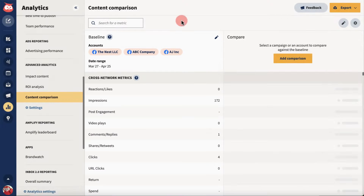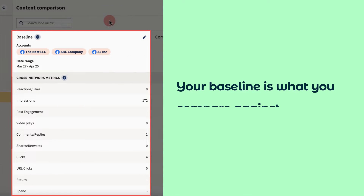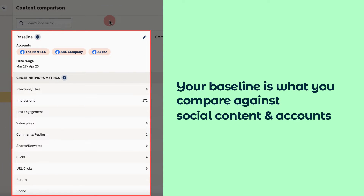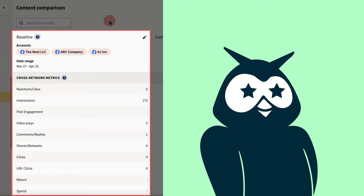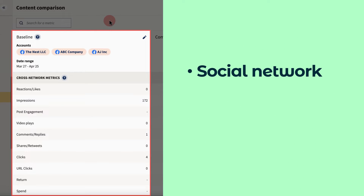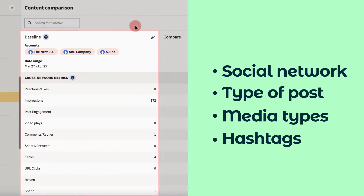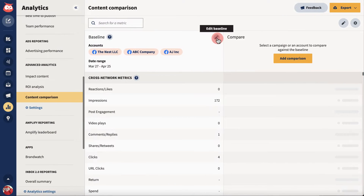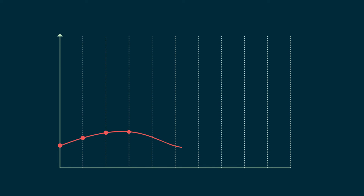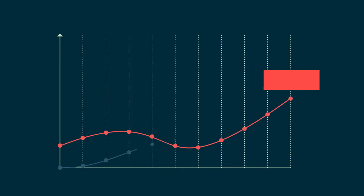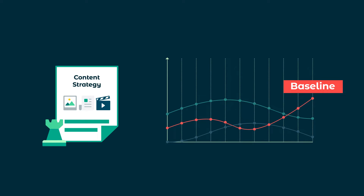You'll see a default baseline based on your connected accounts. Your baseline is what you compare against social content and accounts. Hootsuite lets you compare anything from a specific social network, a type of post, media types, and hashtags. Edit your baseline search to find the data you want to compare. This information acts as the foundation that you can compare other content against, letting you know how your content strategy is performing.